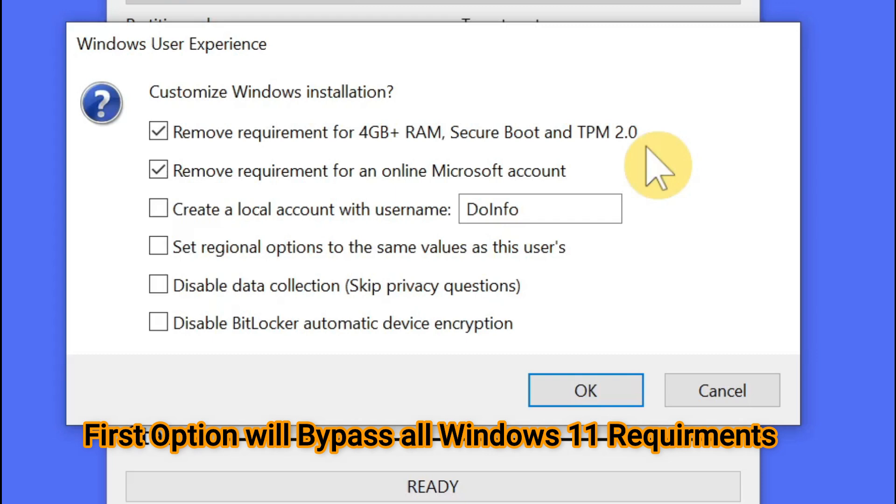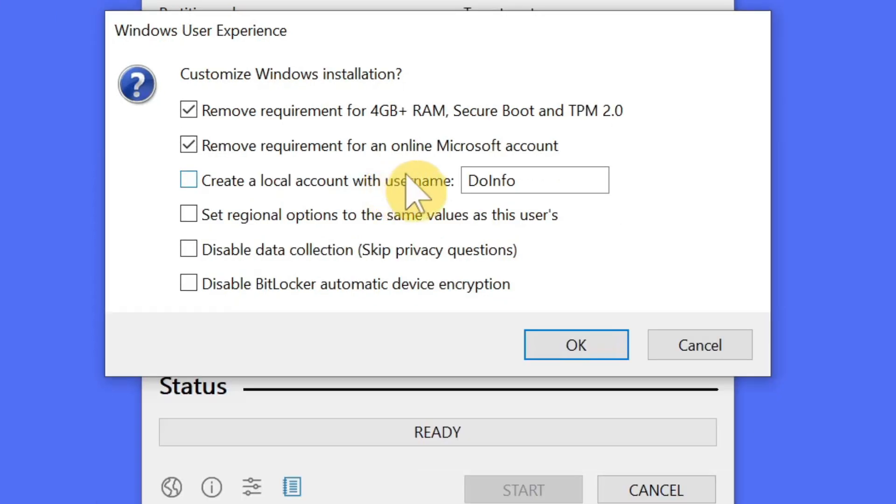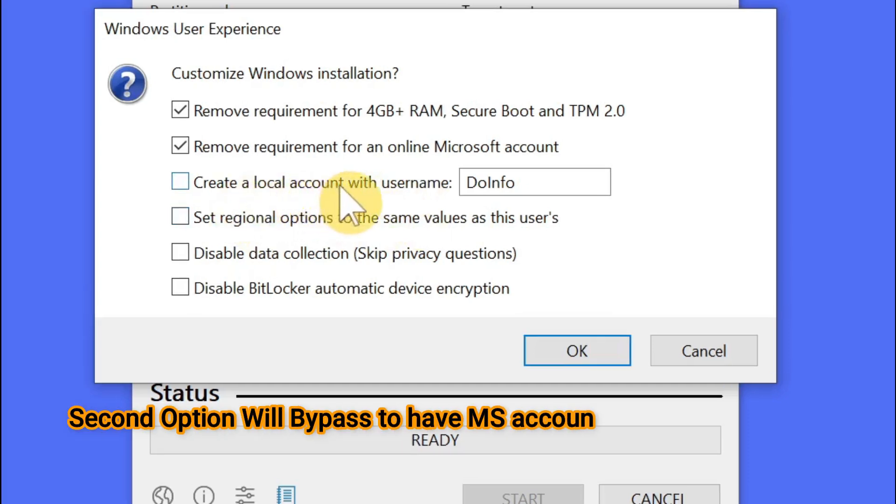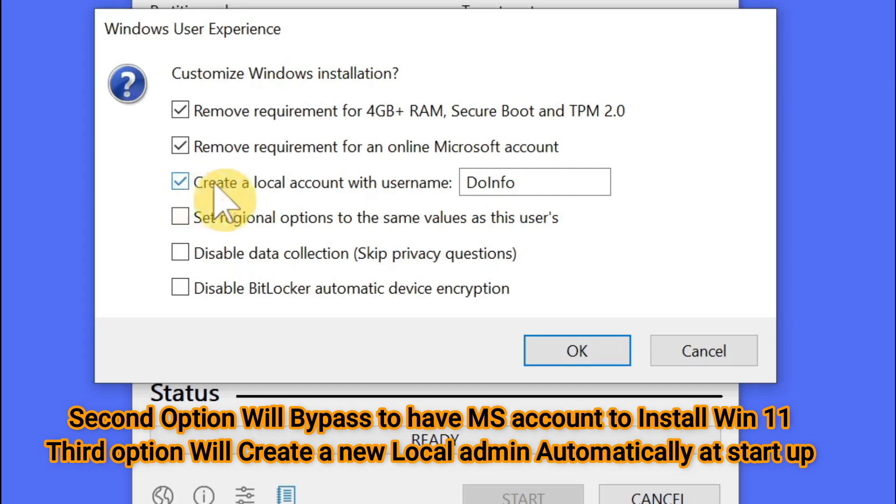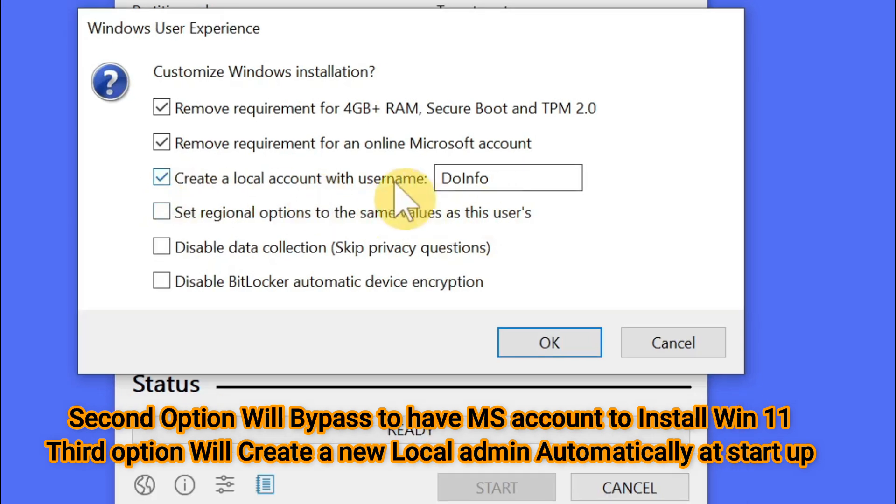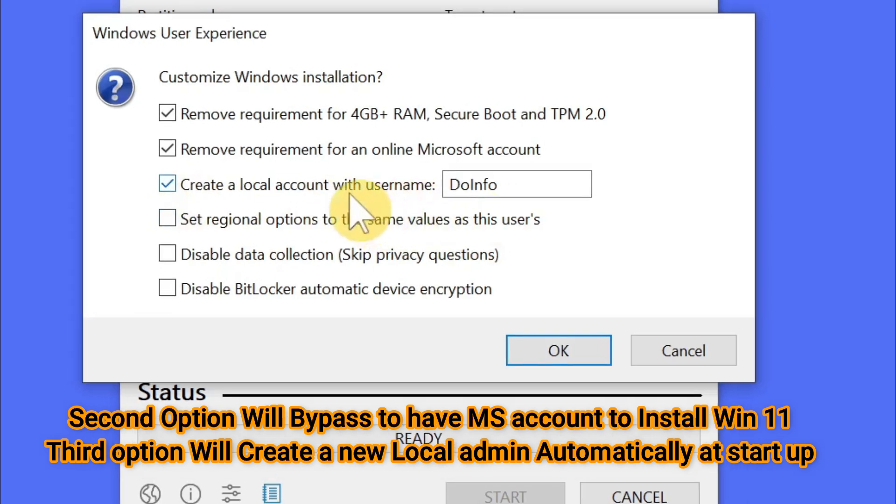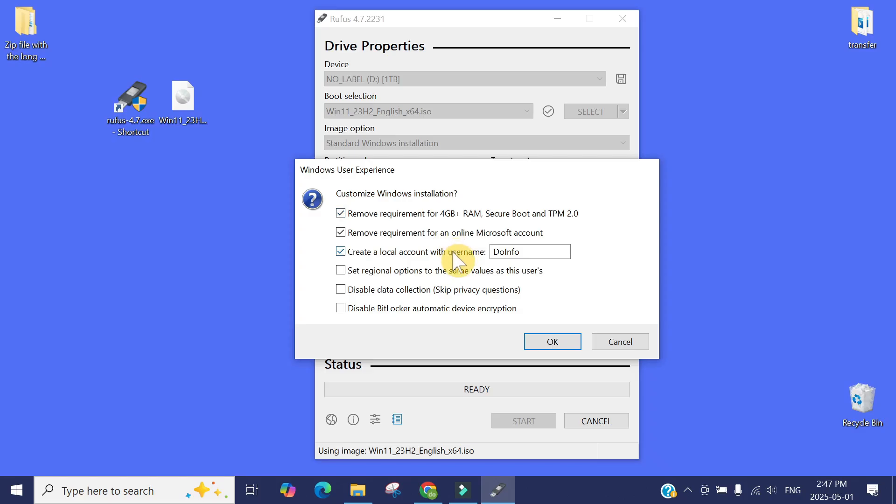If you want to bypass having a Microsoft account at the Windows 11 startup, just click here, change the name, and Windows will automatically create a local admin account on this computer by that name. These are the magical steps.